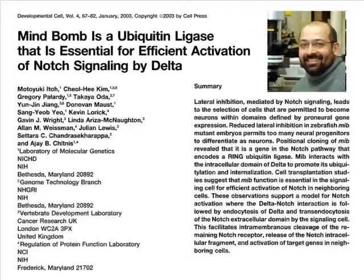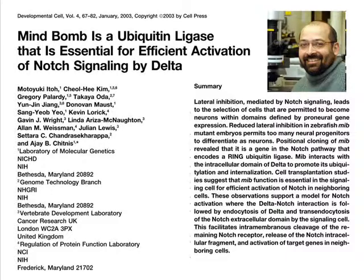Hello, my name is Motuiki Ito from Nagoya University in Japan. I will talk to you about a paper published in 2003 in Developmental Cell. I was involved in this work as a postdoc in Bhaskara Bhatt's lab at the NIH.